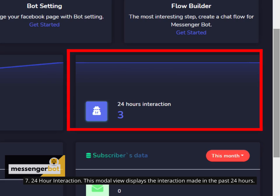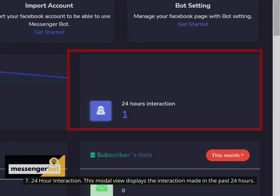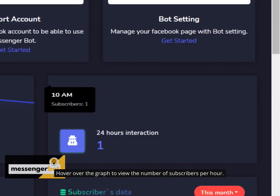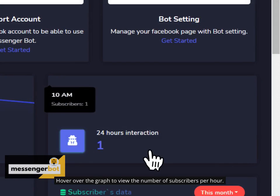7. 24-hour interaction. This modal view displays the interaction made in the past 24 hours. It classifies the number of subscribers based on the time on which they subscribed to the Facebook page. The widget uses a graph to display this interaction. Hover over the graph to view the number of subscribers per hour.